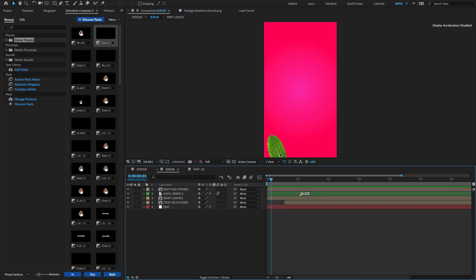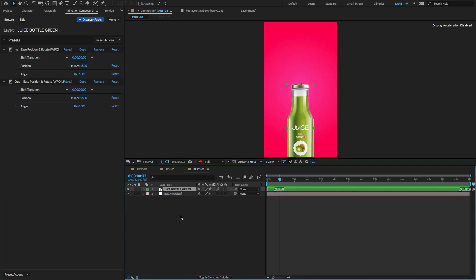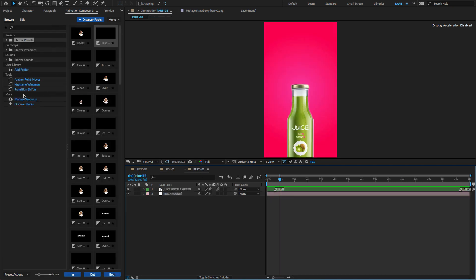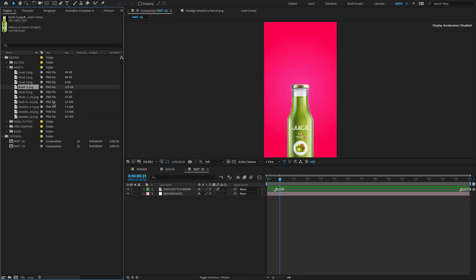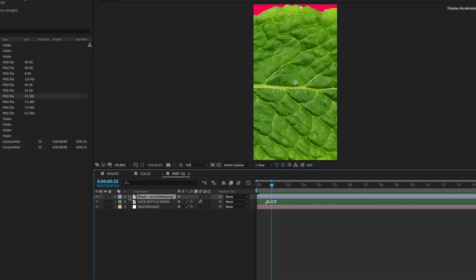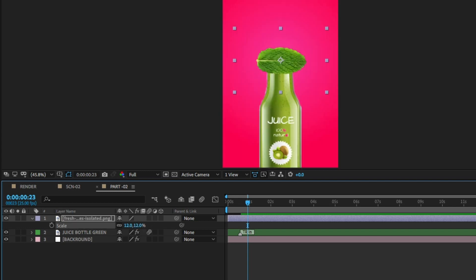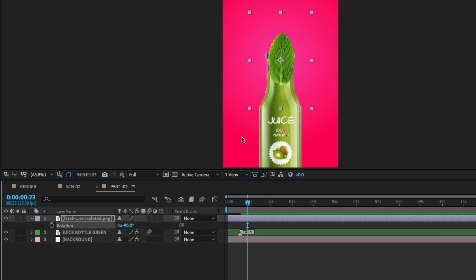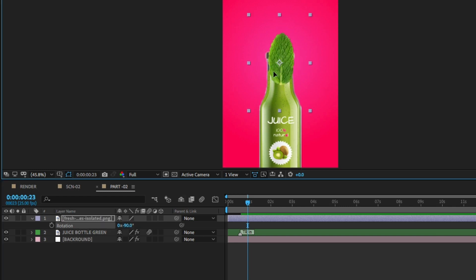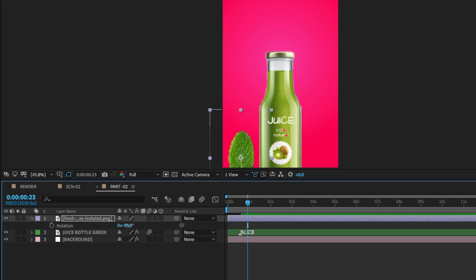The next step is to create Mint Leaves Stomp effect. Search for the image and drag and drop on the timeline. Select the image, press S to open Scale property and reduce the Scale to 12. Again, press R to open Rotation property and change the Rotation to minus 90 degrees. Change the position of Mint Leaves as shown.